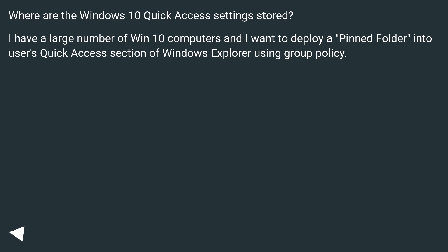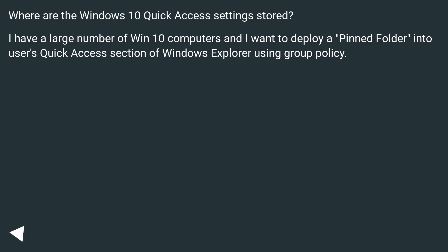Where are the Windows 10 Quick Access Settings stored? I have a large number of Win 10 computers and I want to deploy a pinned folder into users' Quick Access section of Windows Explorer using Group Policy.